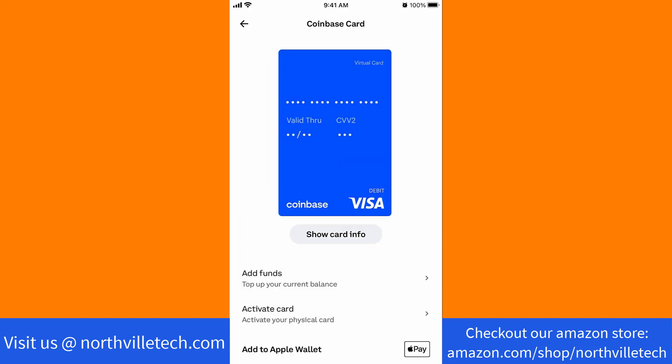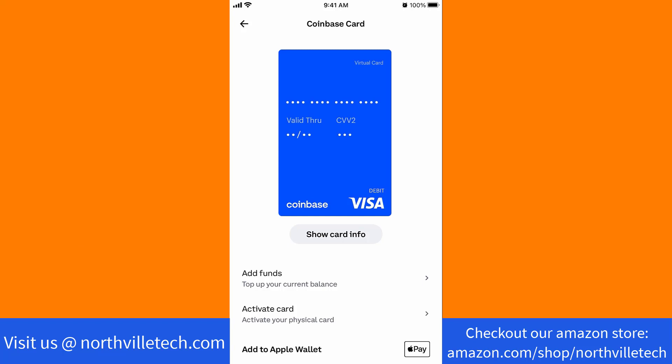To view your virtual card number, tap on Show Card Info. That's how you view your Coinbase virtual card number.